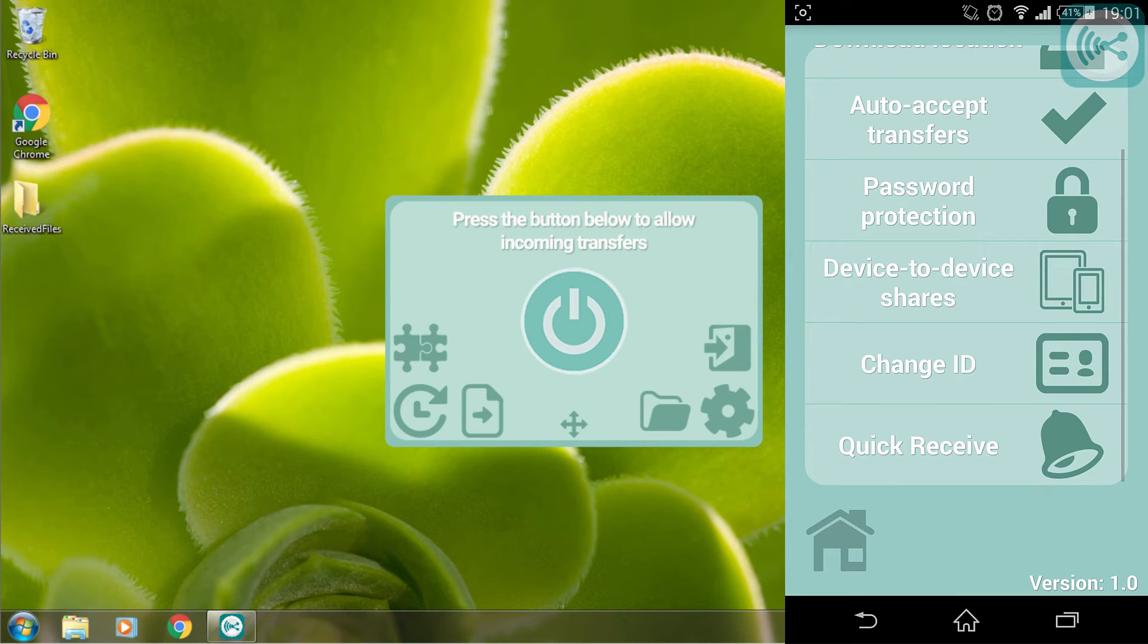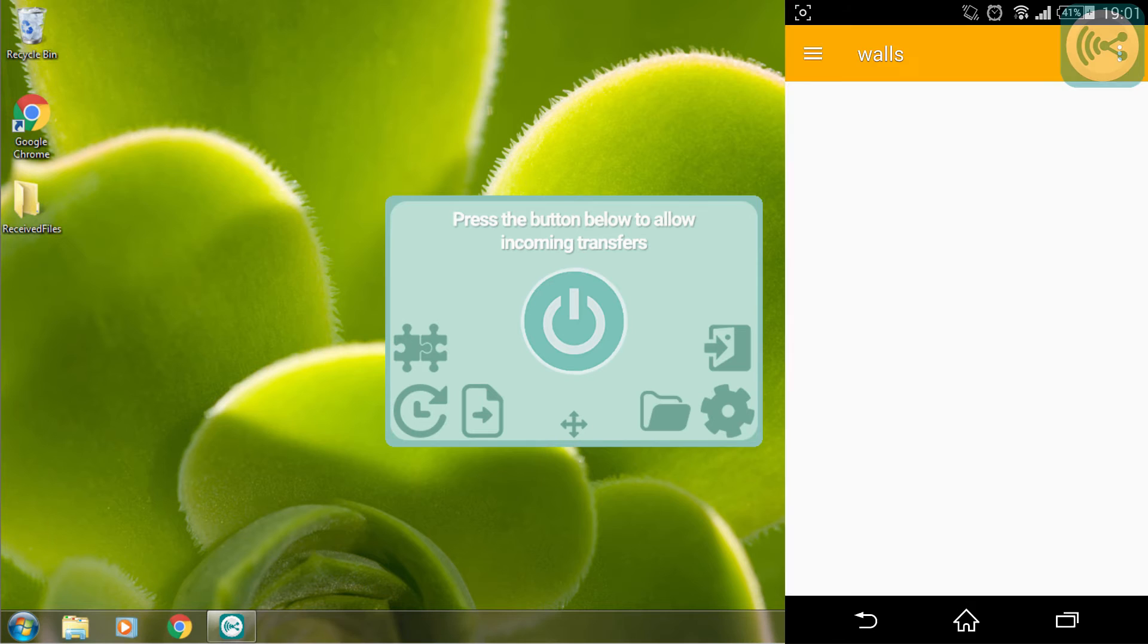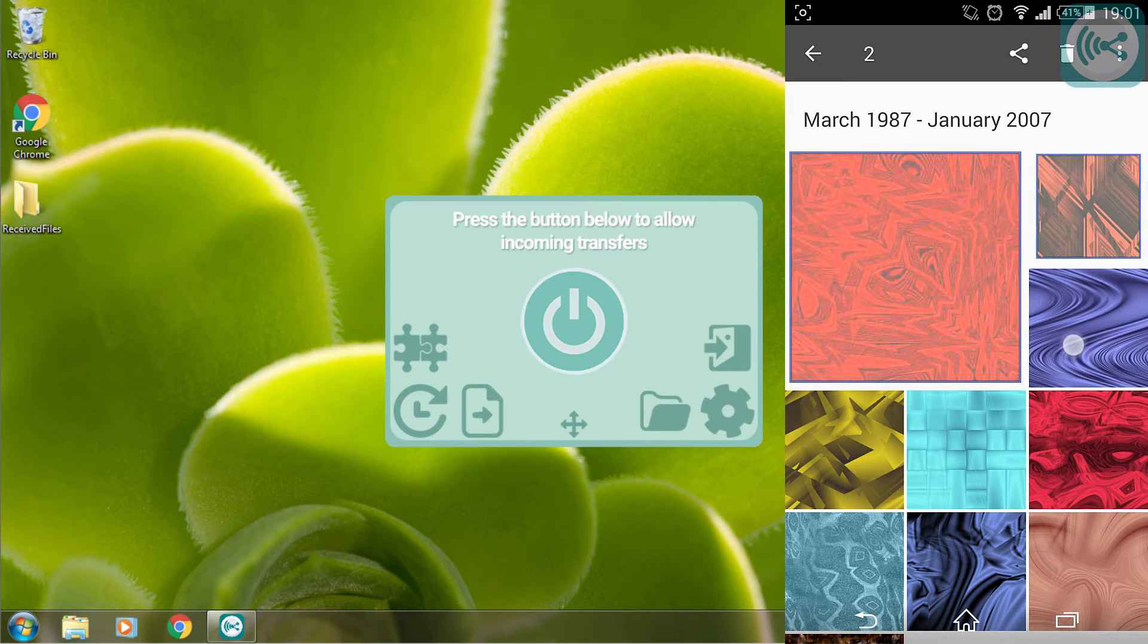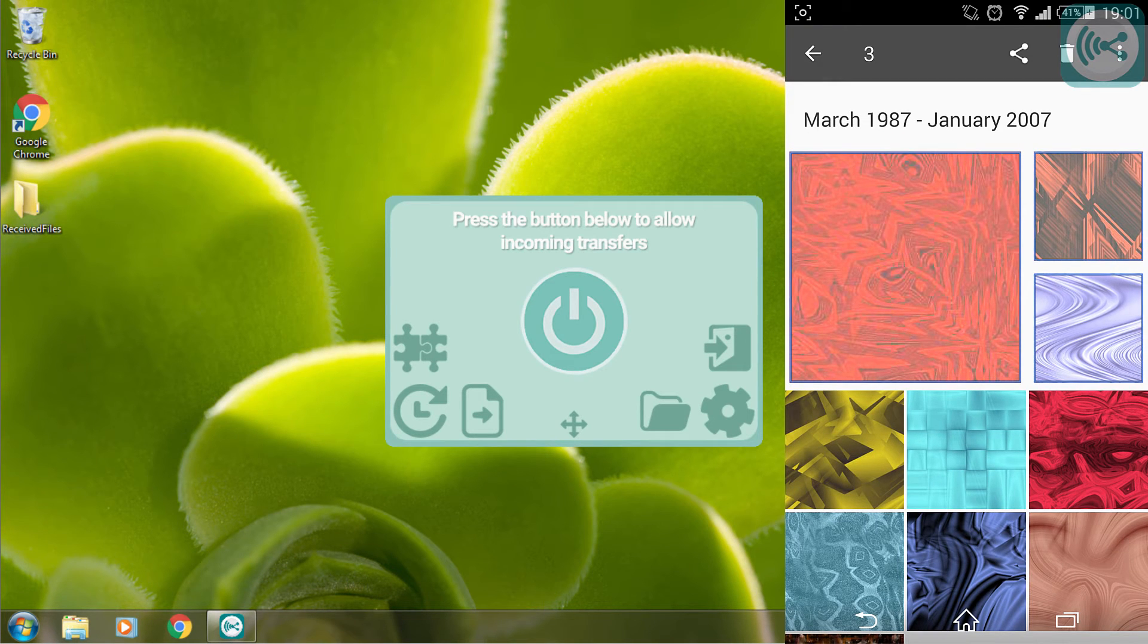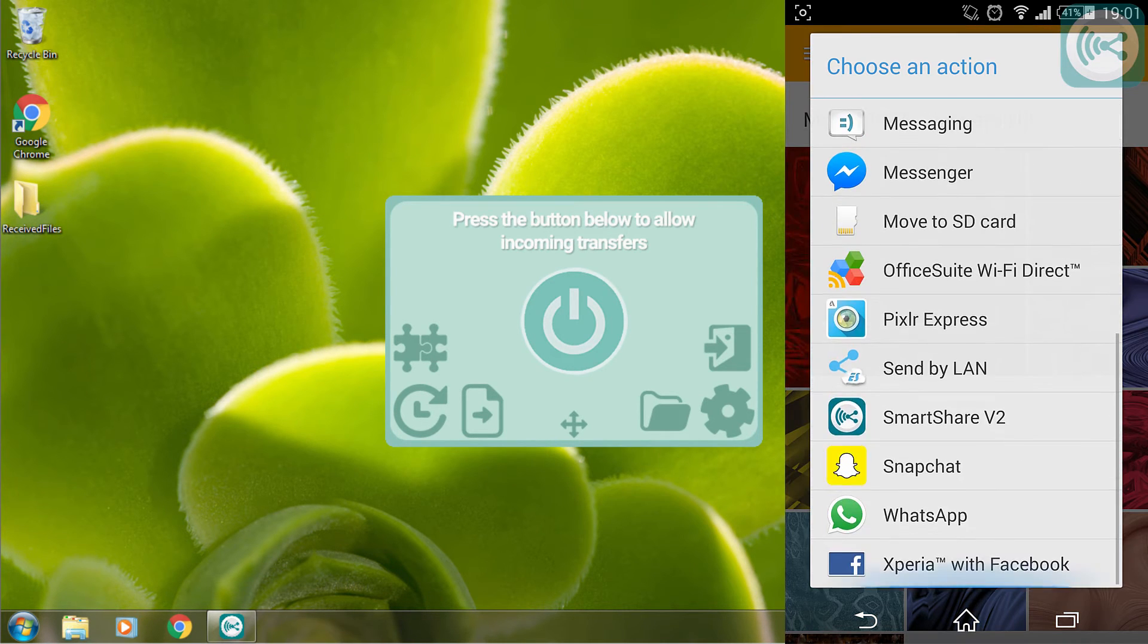Now I'm going to go to the album and select some files I want to send. I will hit the share button and select SmartShare V2.